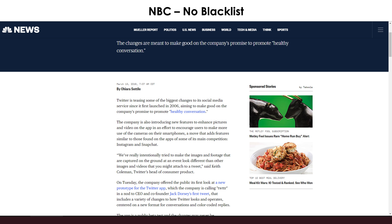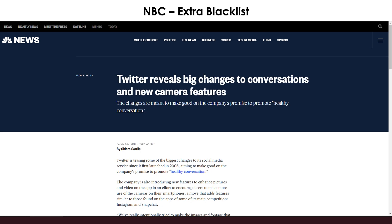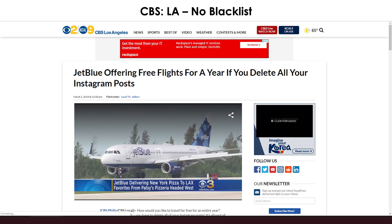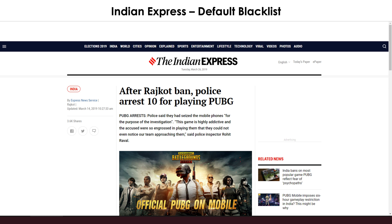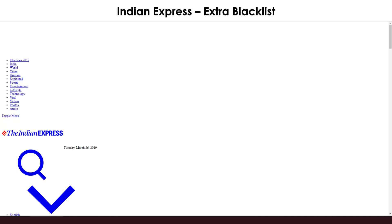Loading up NBC News with no blacklist, the website is fine with just a couple ads in the right-hand column. With the extra blacklist settings in place, the header gets a little distorted but there are no ads on the sidebar. Loading up a CBS Los Angeles news article, we can see with no ad blocking we've got ads at the top and on the side. With the extra blacklist settings in place, that website just completely does not load correctly.